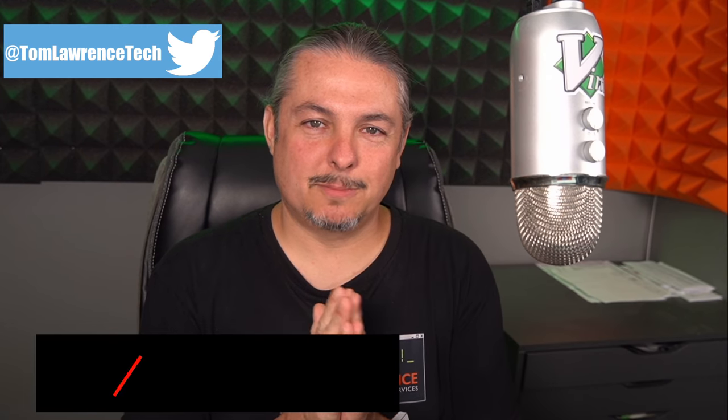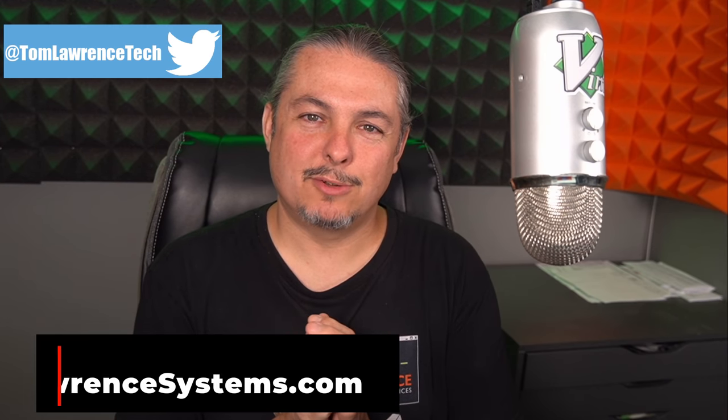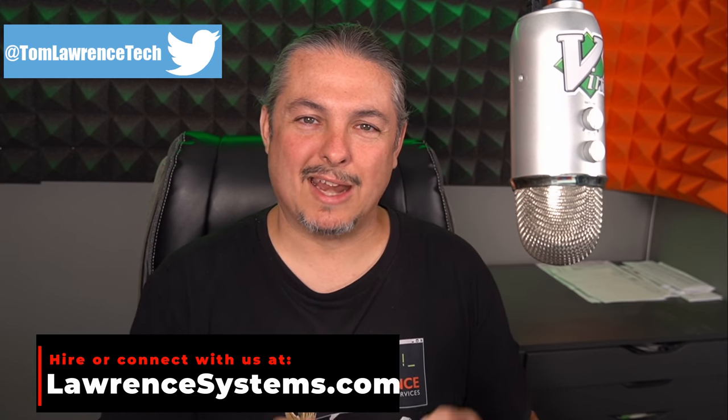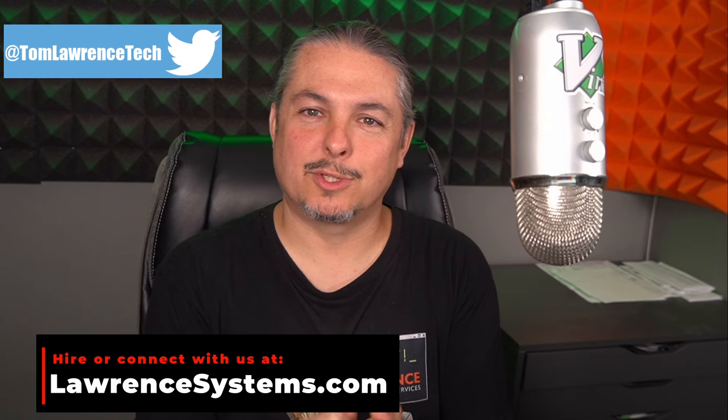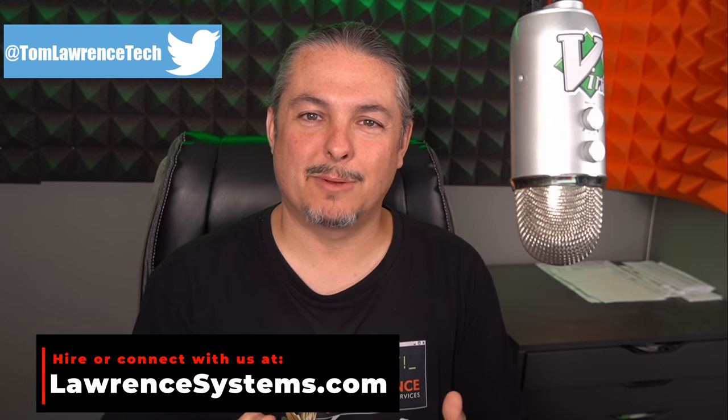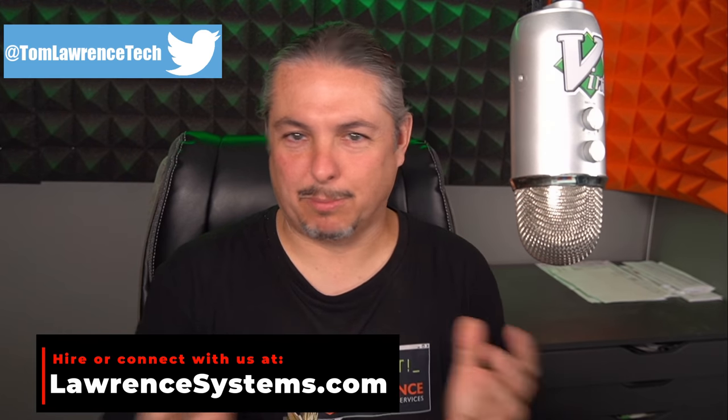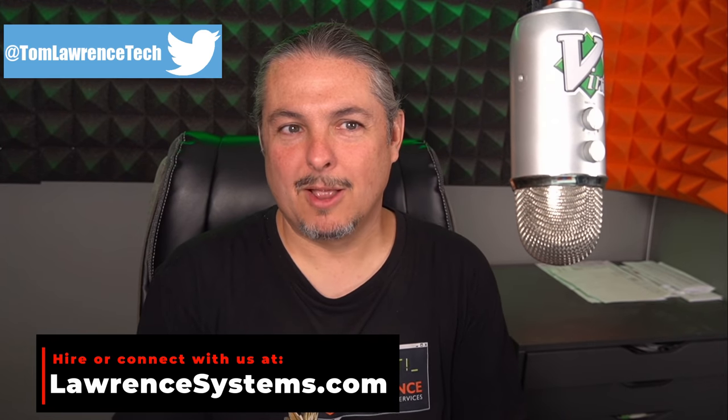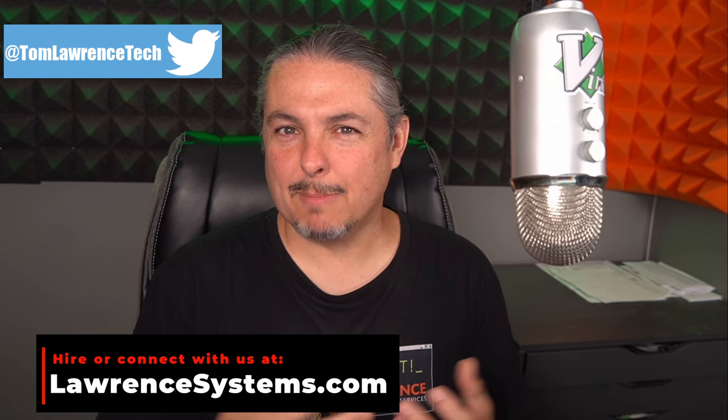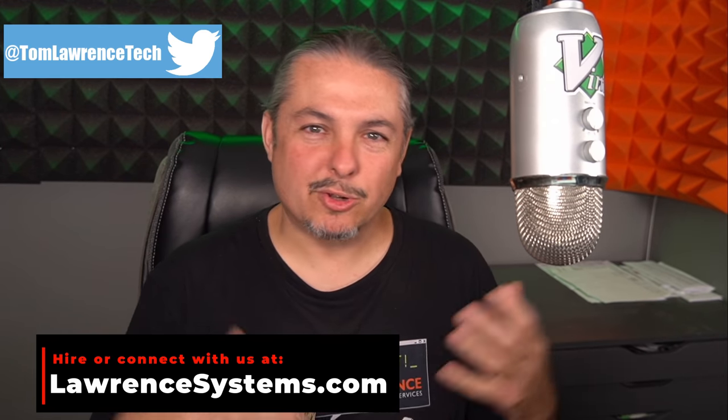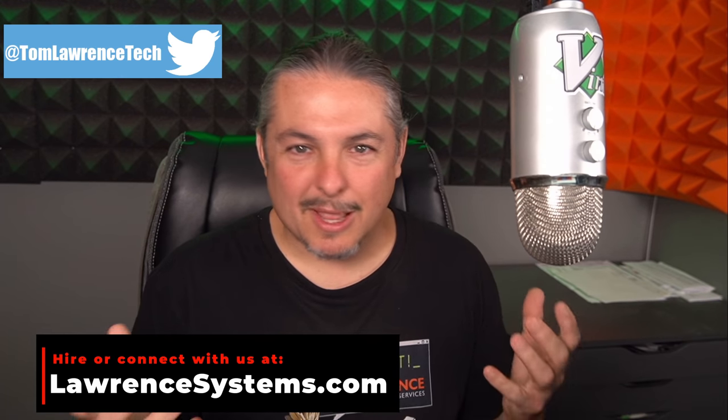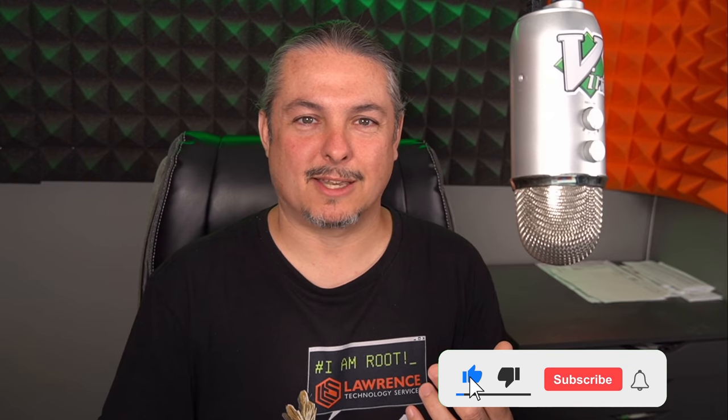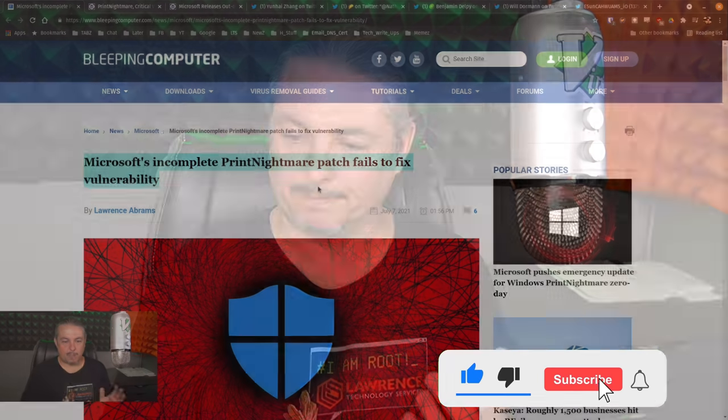Tom here from Lawrence Systems, and I'm trying to figure out the right adjective to use to describe what's going on with the print nightmare. Should I say that Microsoft bungled it? Did they just screw it up? I don't know what the proper terms are to really and fully describe the extent of this problem.